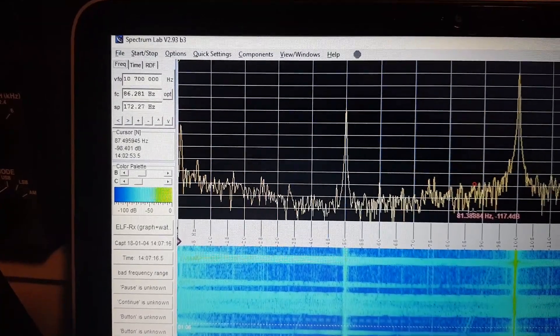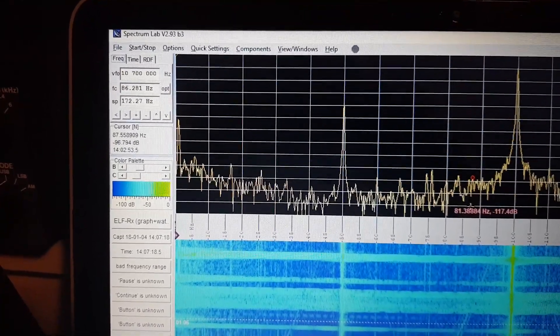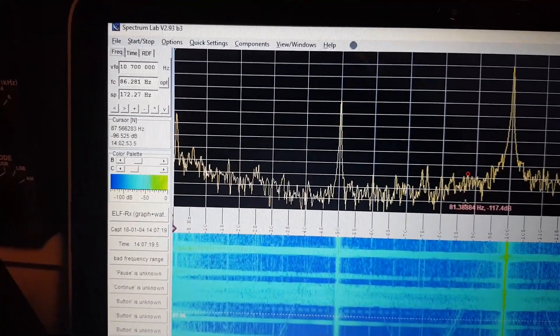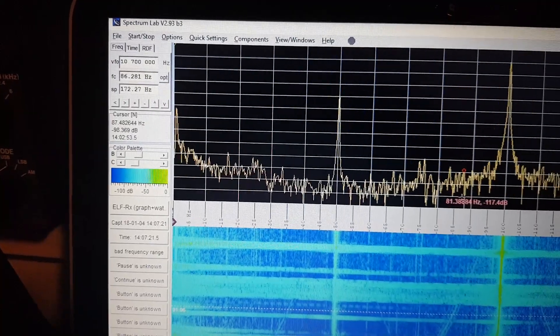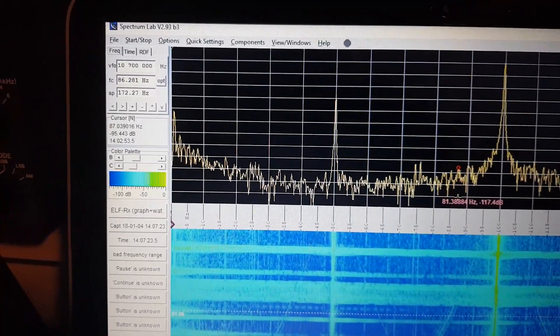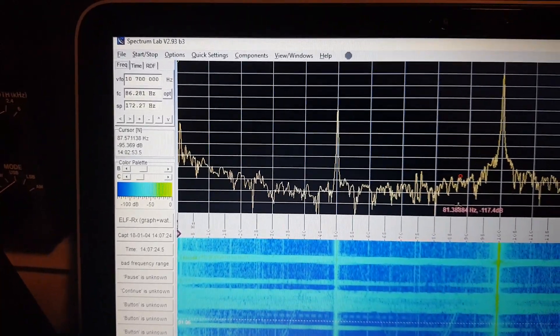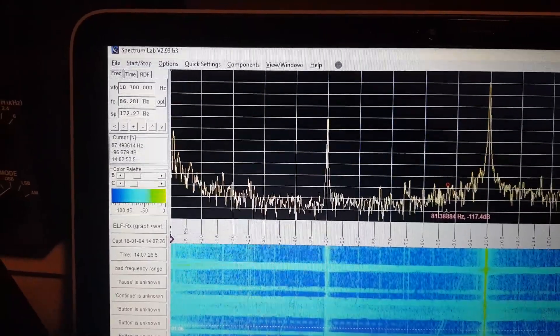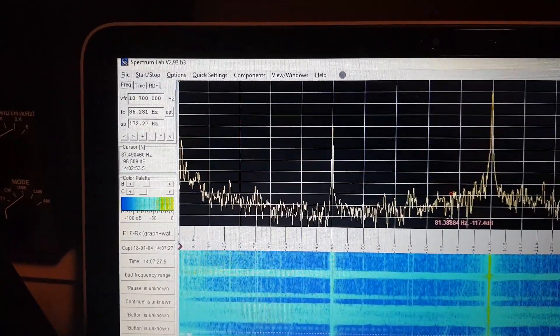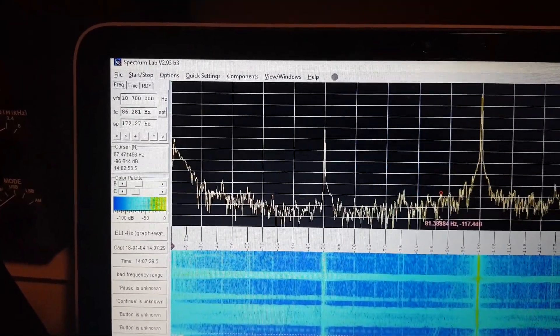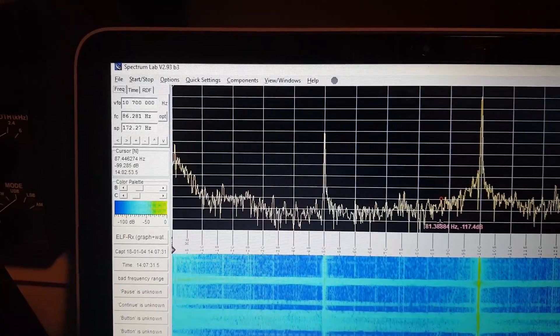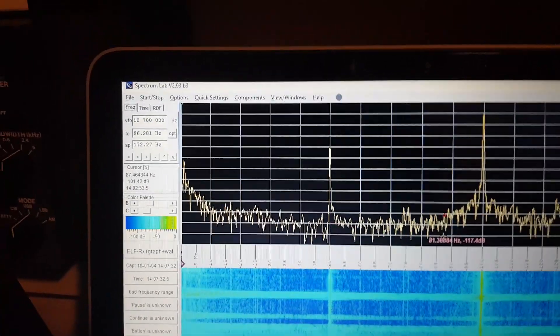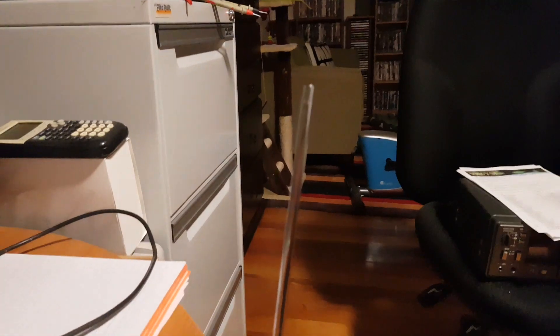There's the one Hertz signal. That's being transmitted over the air from the signal generator, it's a function generator. It's connected to a coaxial cable which is connected to a windom antenna outside, and that one Hertz signal is being received by that antenna there.